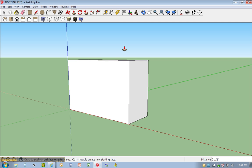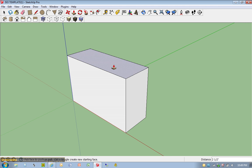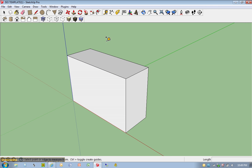Now, do a little bit of rotation. T for tape measure. Click once here. Move in this direction and type in 1. Hit enter. That guideline appears.